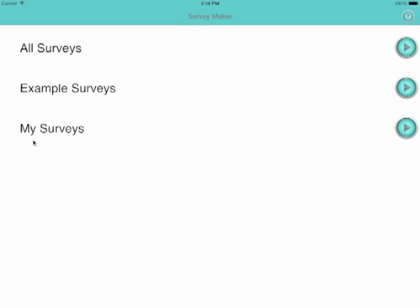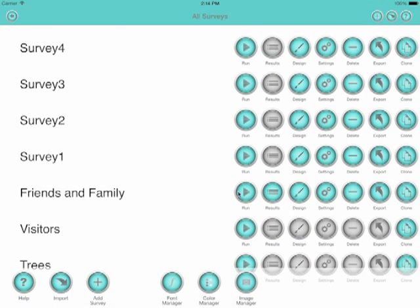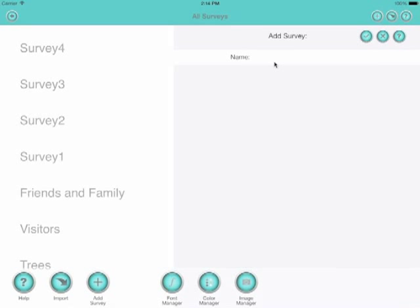Welcome to this quick demonstration of SurveyMaker by Superler. We'll start off by going into the all surveys list and adding a new survey.